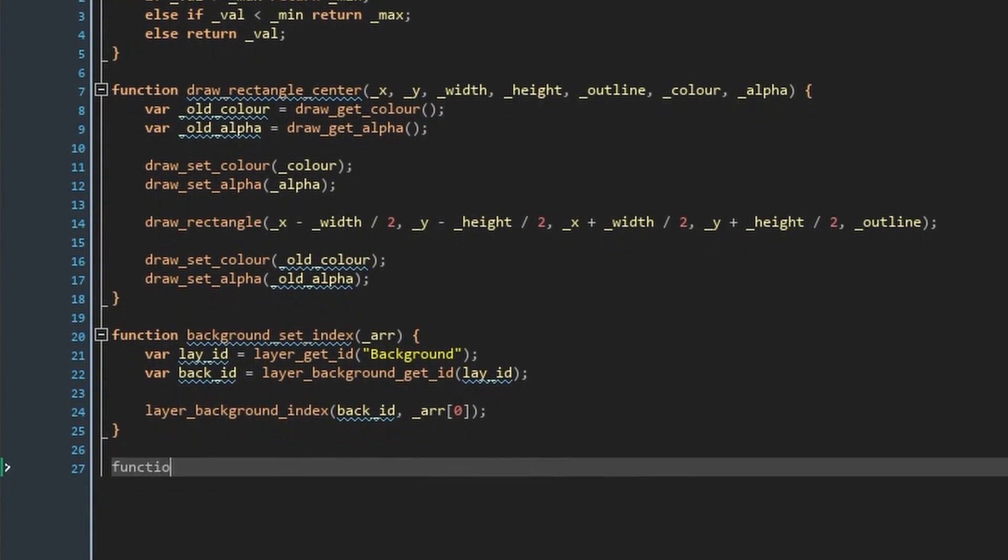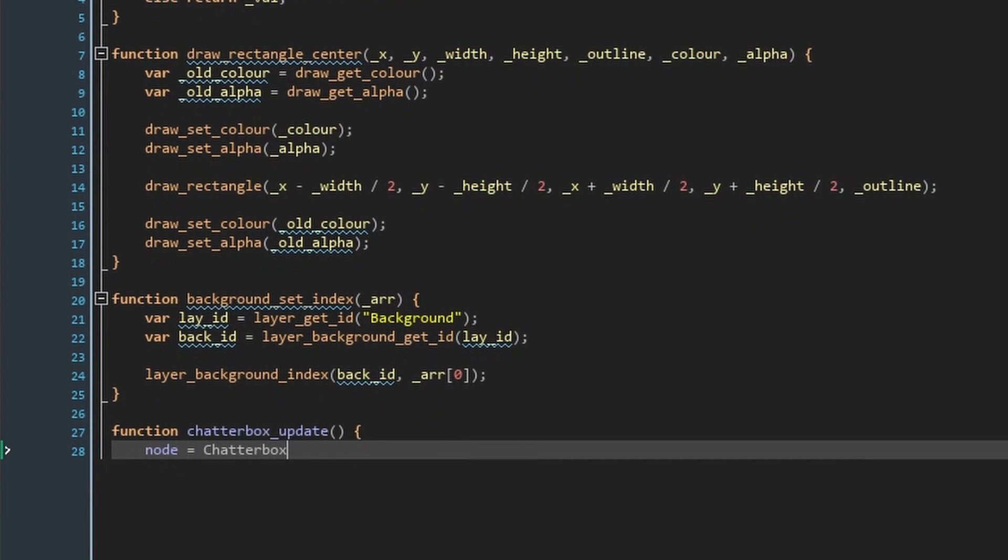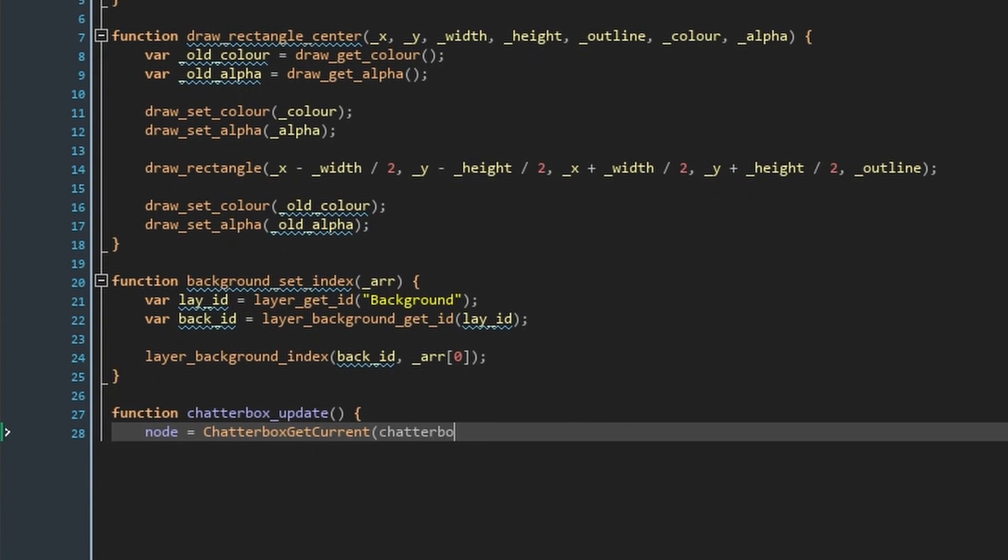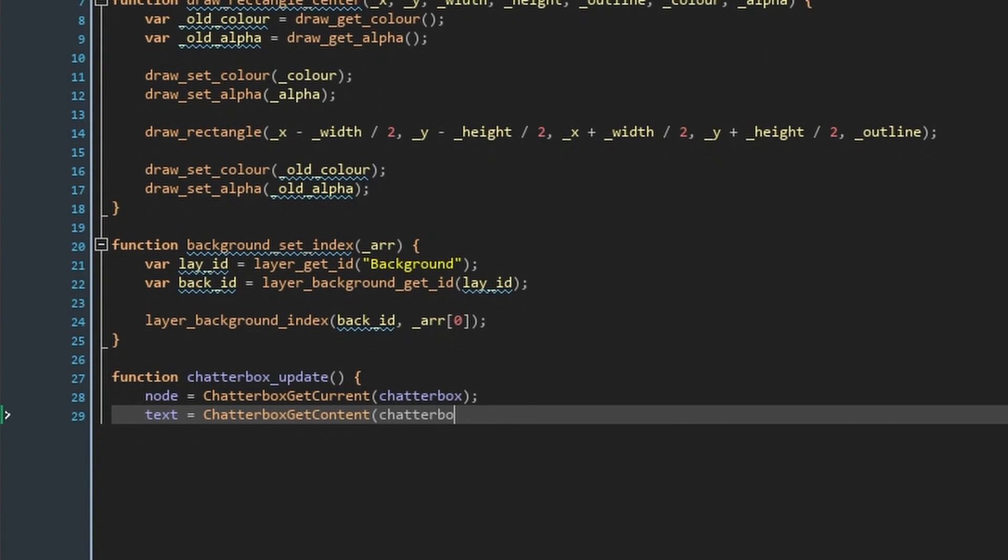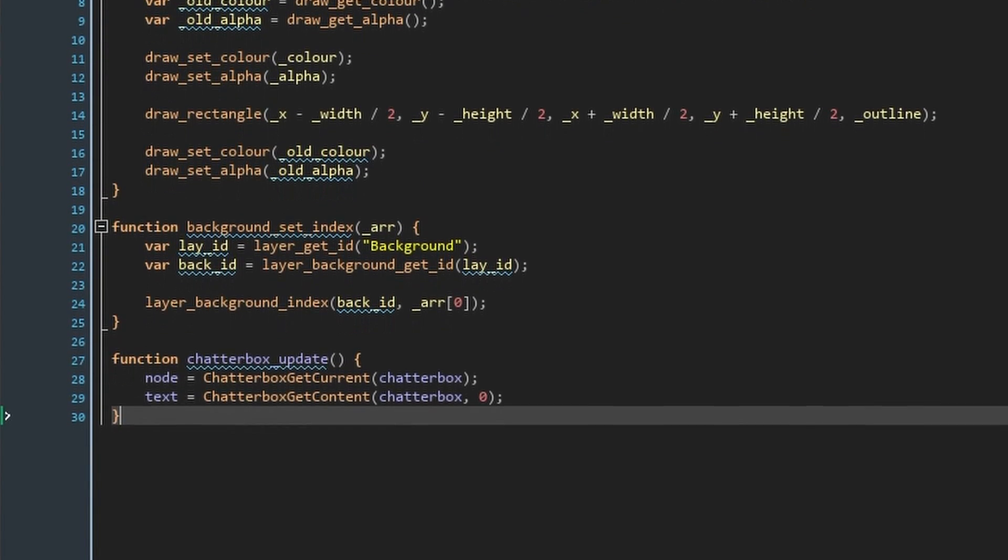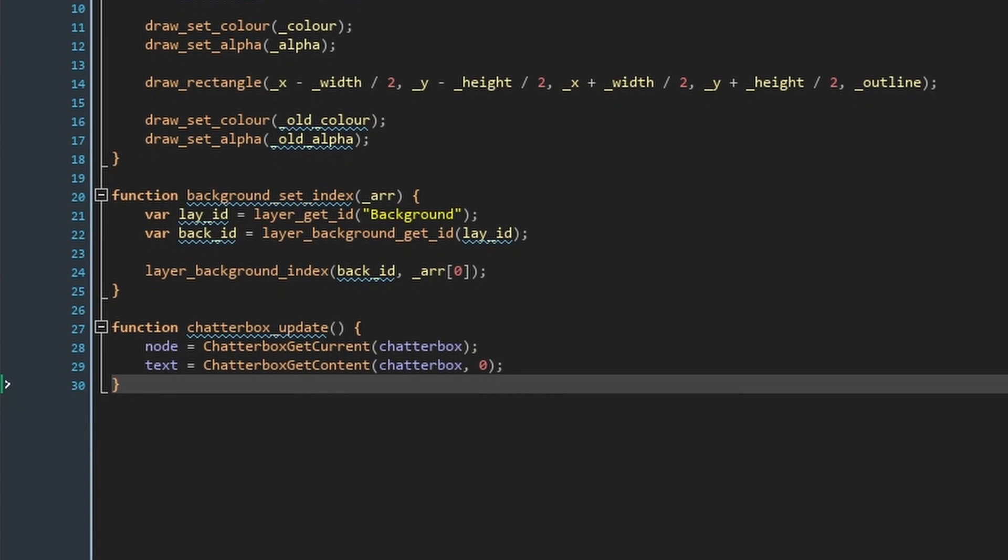Our final function is again optional, but saves us repeating these two lines of code a few times. All it does is set the node variable to the current node of our chatterbox, and then get the text of this node.